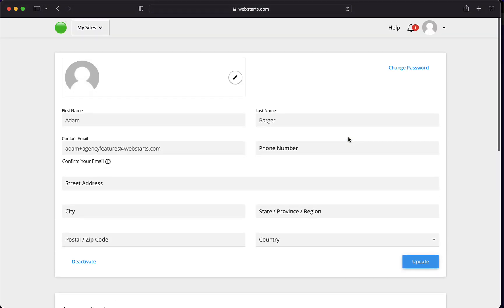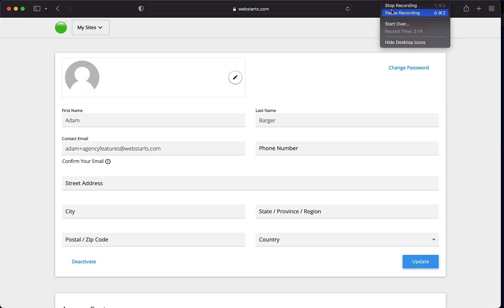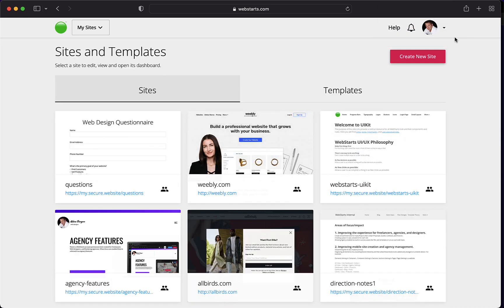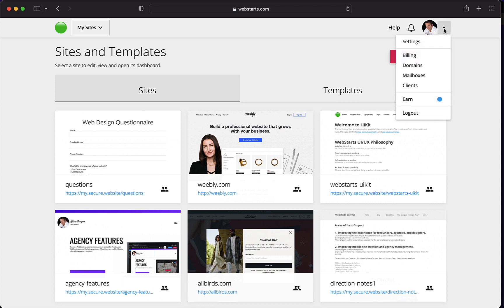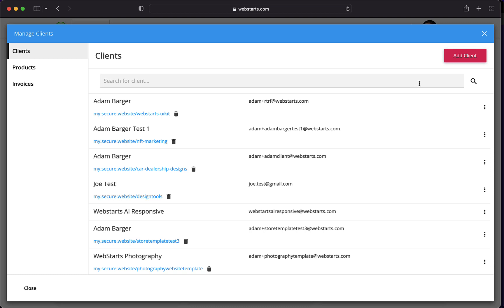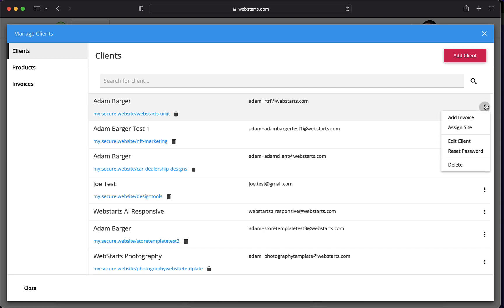I've enabled this in another account, so I'm going to show you what it looks like in an enabled account. I have a bunch of websites that I manage in my account, so I'm going to show you how you can bill for these sites that you've built. I click on the drop-down menu and I click Clients. That opens up the Manage Clients modal. Here you can see a list of my clients along with a link to the websites that I built for them and then a little overflow menu that allows me to do things like add an invoice for that specific client.